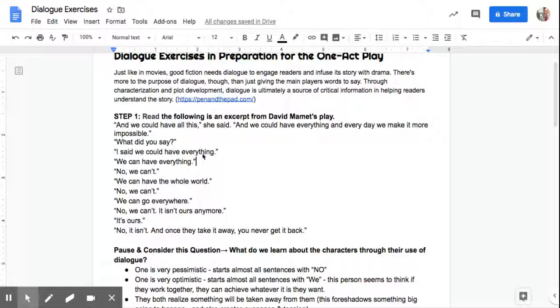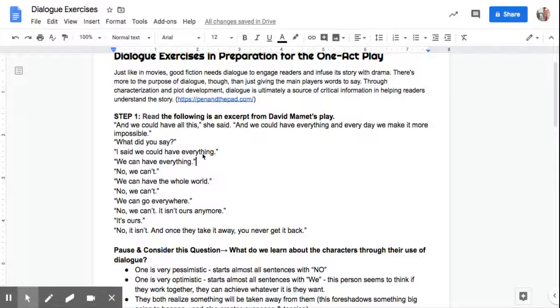We can have the whole world. No, we can't. We can go everywhere. No, we can't. It isn't ours anymore. It's ours. No, it isn't. And once they take it away, you never get it back.